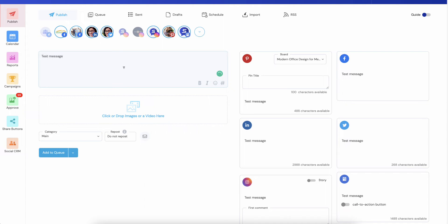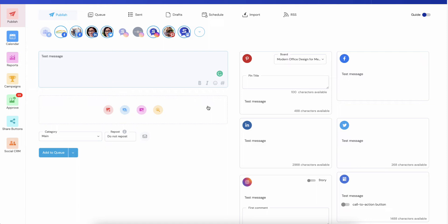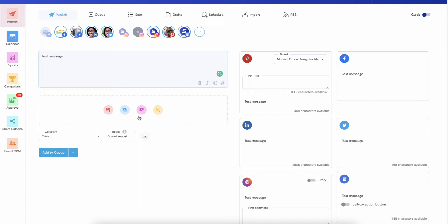You'll notice that we no longer have image and video buttons over here. Instead what we have is a nice big drop area. So you can drag and drop images or videos into this box and we'll figure out what it is and we will do the appropriate thing. This is the quickest way. You can add multiple images, just drag multiple images. It will upload all of them to your asset library.